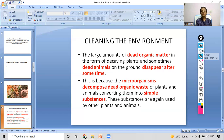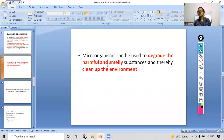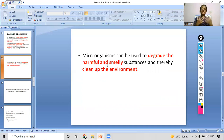Microorganisms play a major role in cleaning the environment. One more point: microorganisms can be used to degrade harmful and smelly substances. Whenever there is a dead plant or organism that has been there too long and starts to smell, these microorganisms help degrade the harmful dead organic waste and smelly waste, thereby cleaning up the environment.